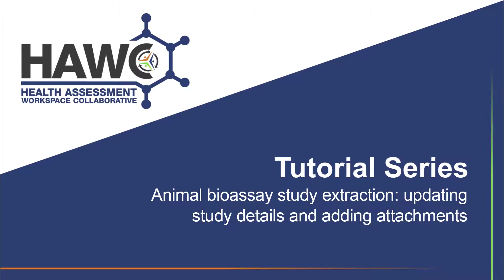This HAWC tutorial video will cover updating the study details for an animal bioassay study included in an assessment and how to add an attachment to the study.